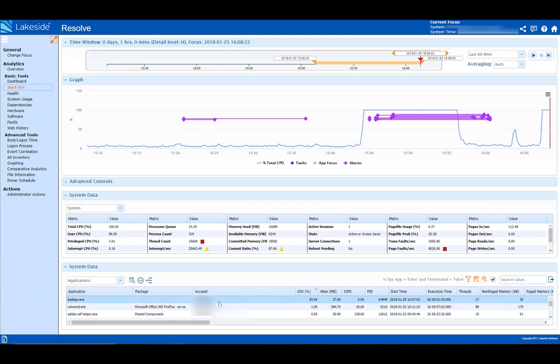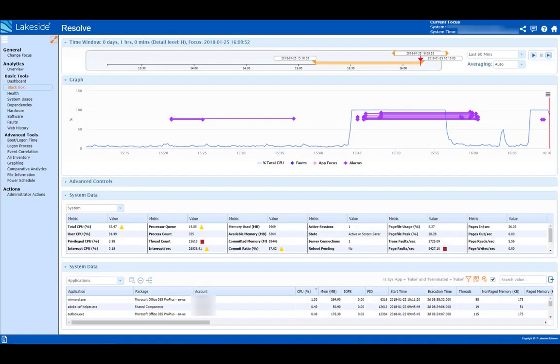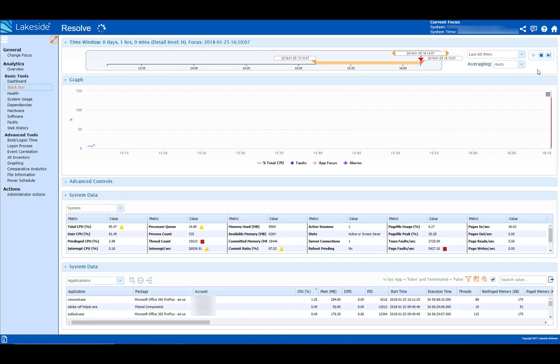She selects the application, clicks to terminate it, and the end user is back to a productive workspace.